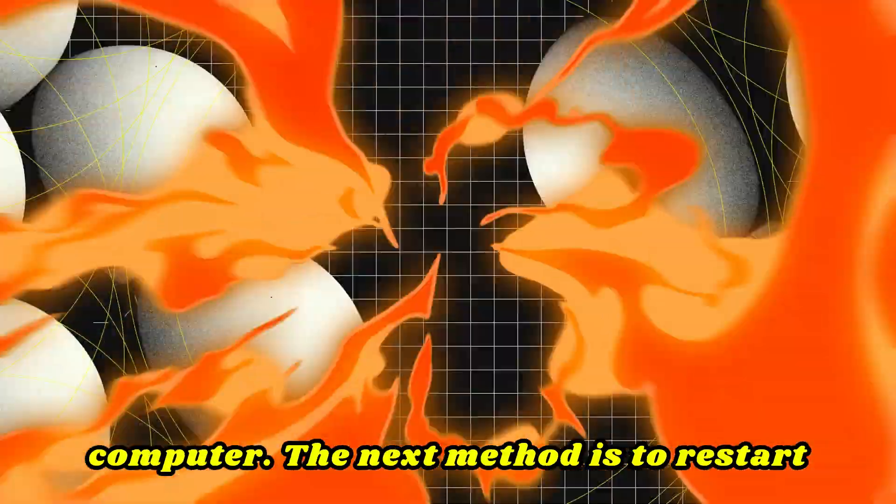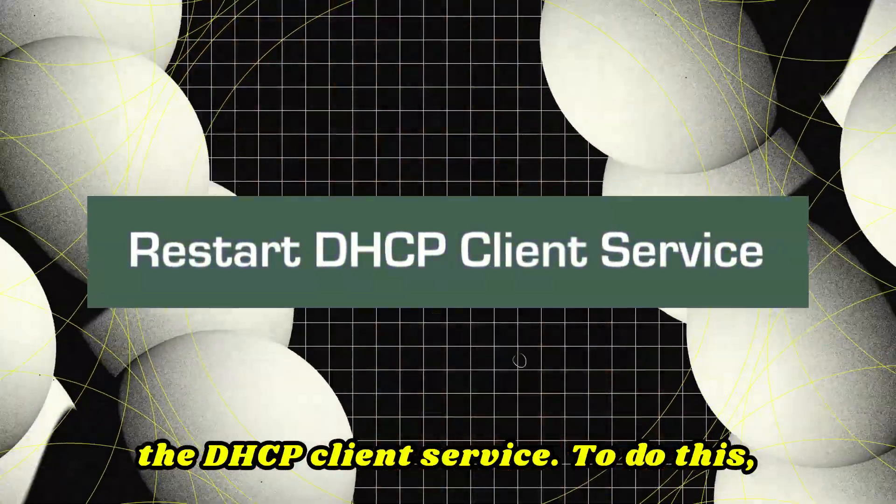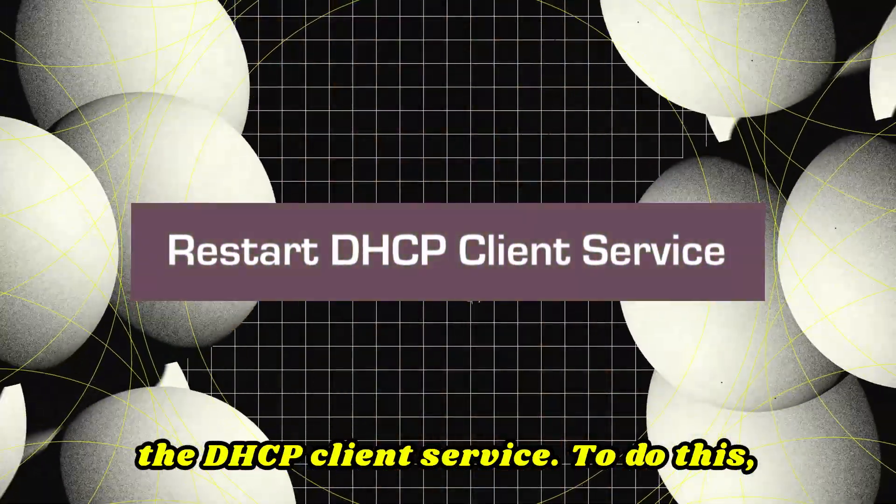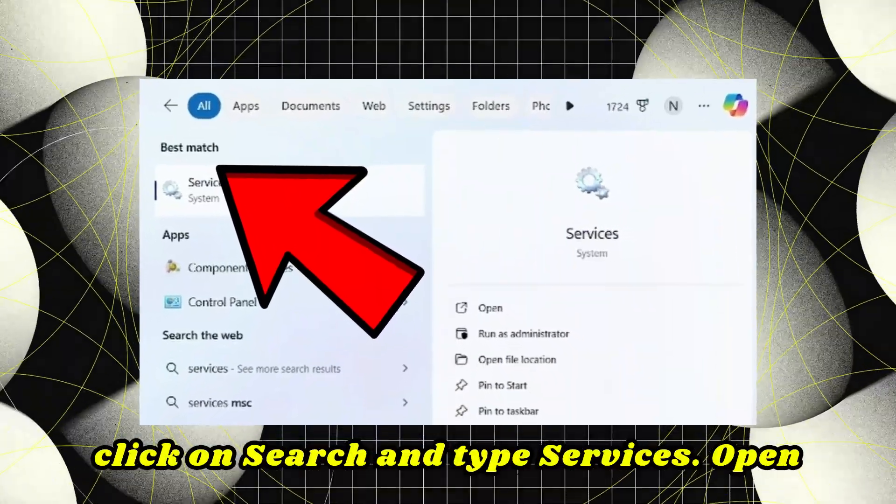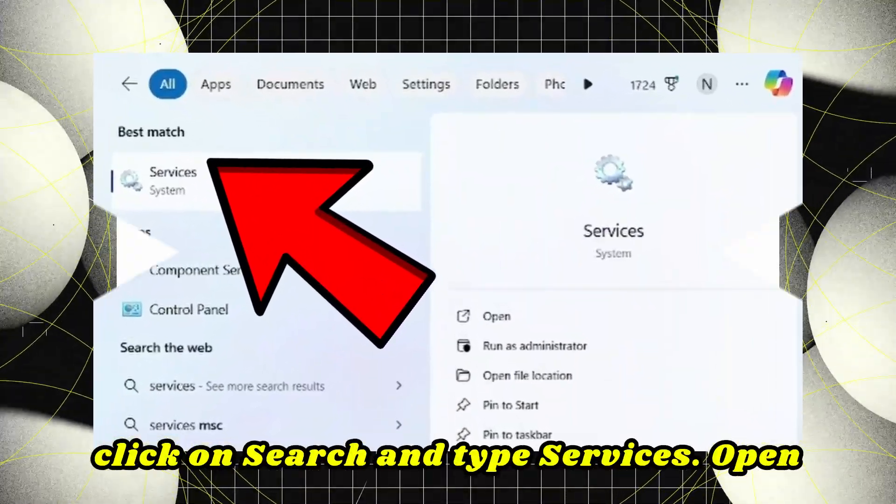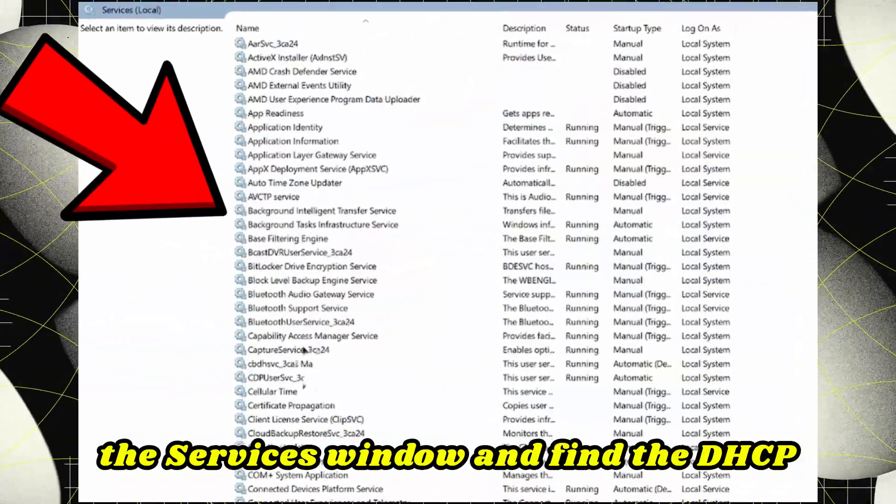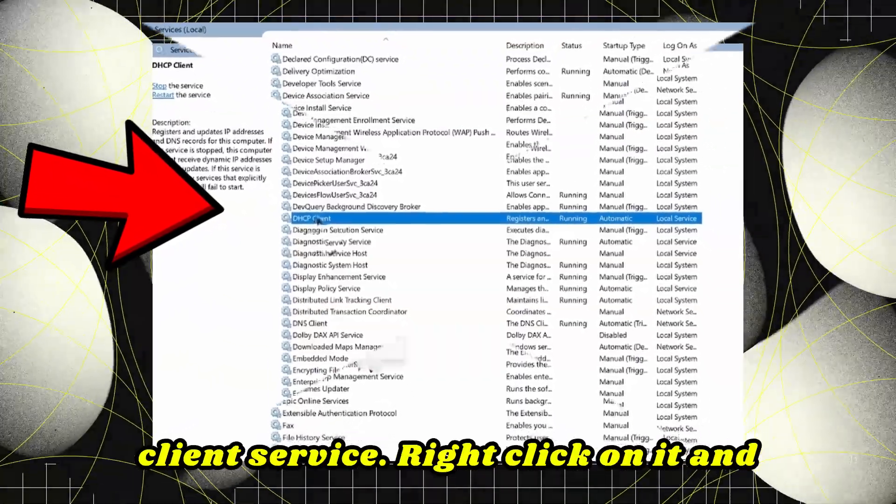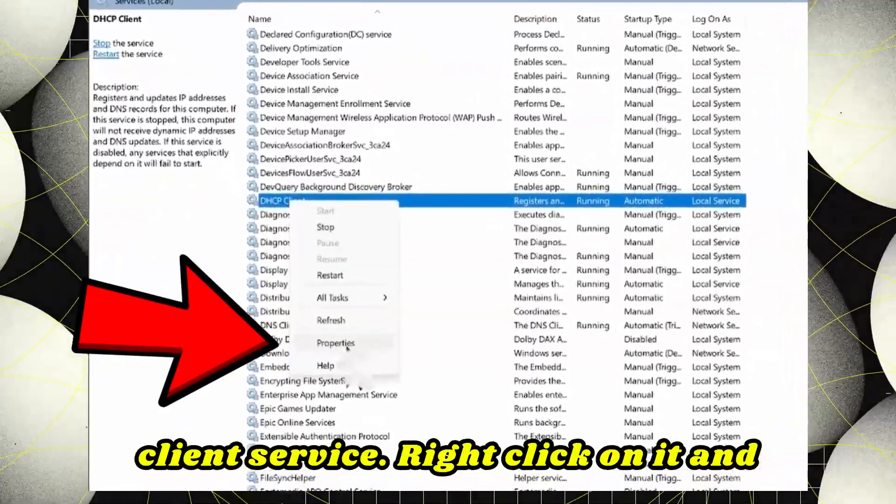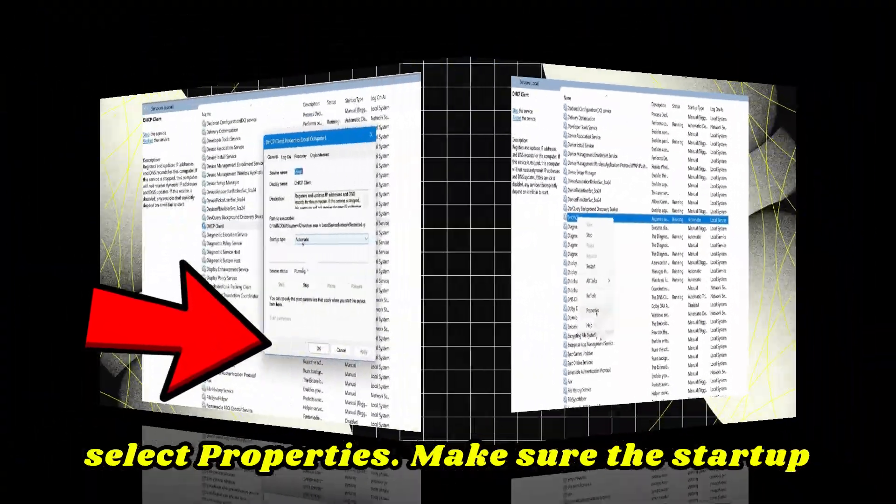The next method is to restart the DHCP client service. To do this, click on search and type Services. Open the Services window and find the DHCP client service. Right-click on it and select Properties.